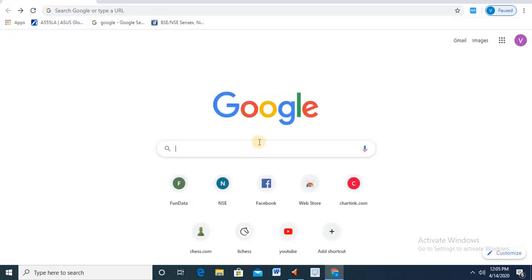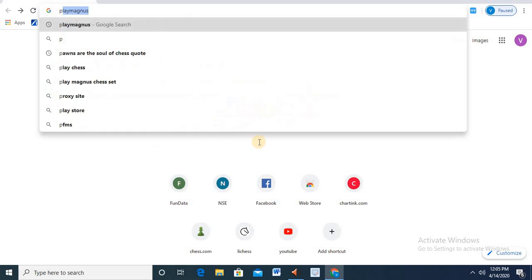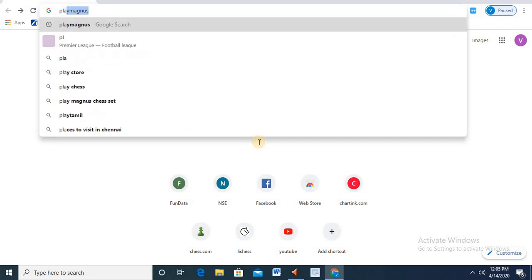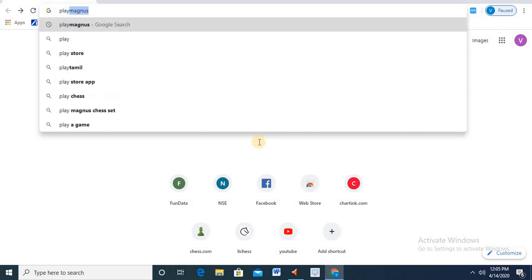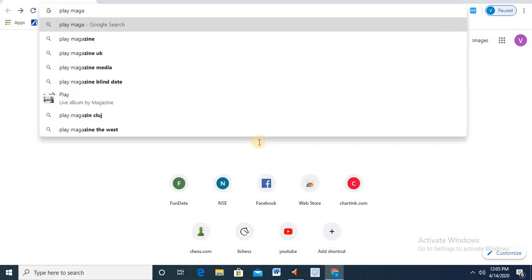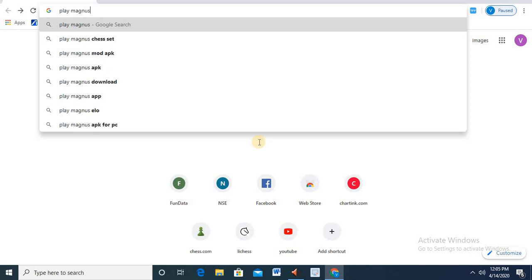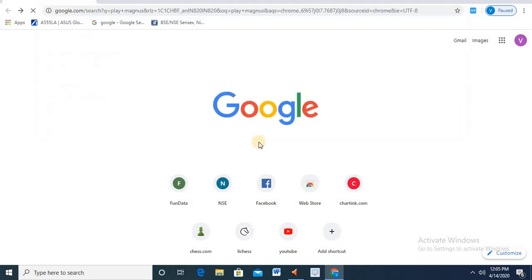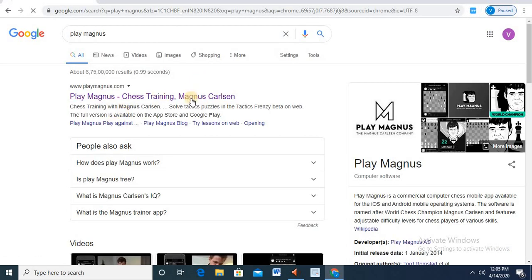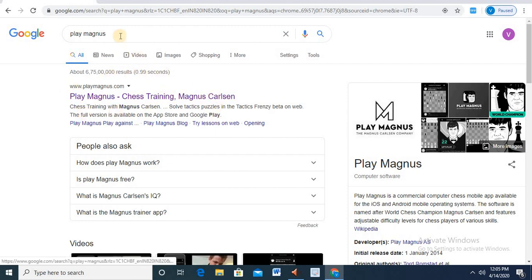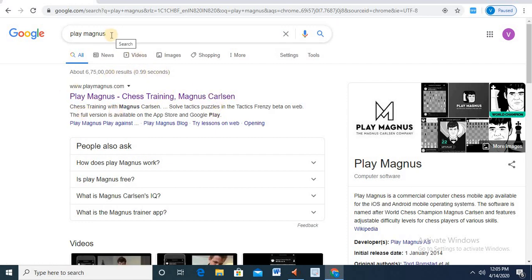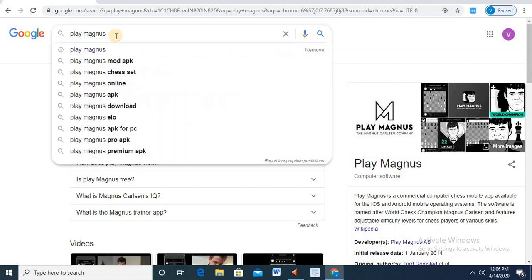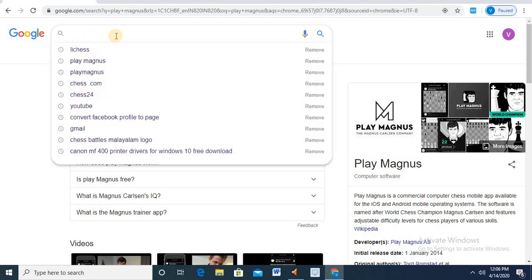One is Play Magnus. It's very famous. It's called Play Magnus. It's installed. It's called offline. It's called Play Magnus. It's called Droidfish.